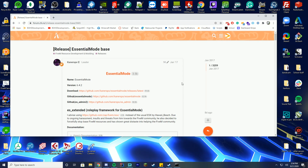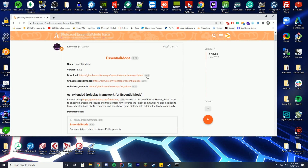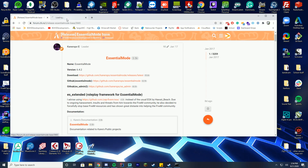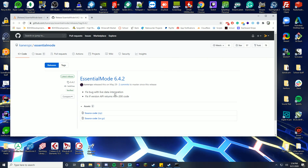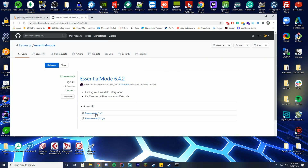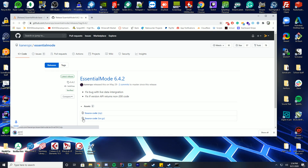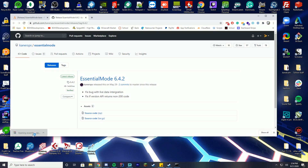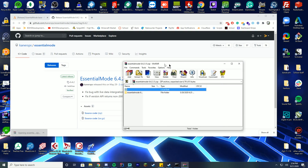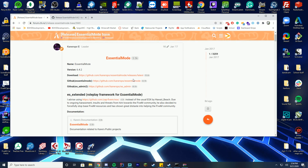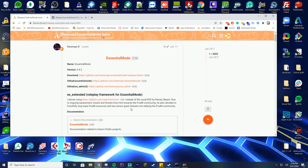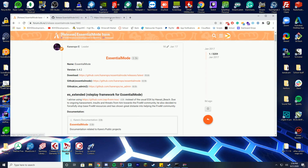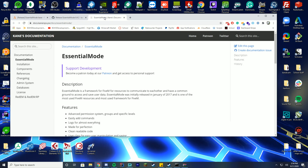The first thing we need to do is download Essentials Mode. Click the download button, which will take you to GitHub, and download the latest source code. It will open as a zip file — open it with WinZip, 7-Zip, or whatever you prefer. I also recommend quickly going over the documentation, which covers everything you need to understand about installation.